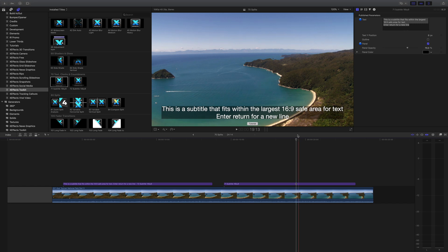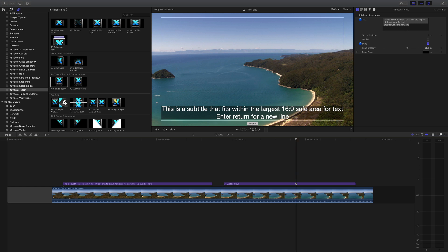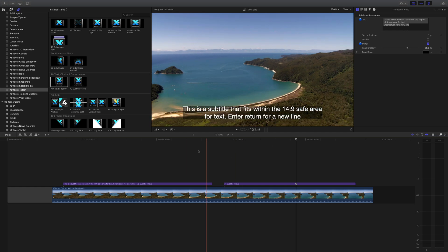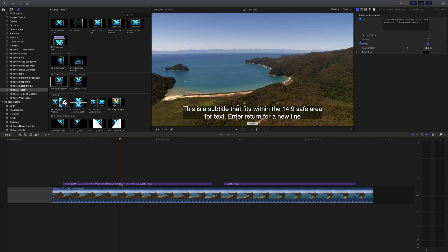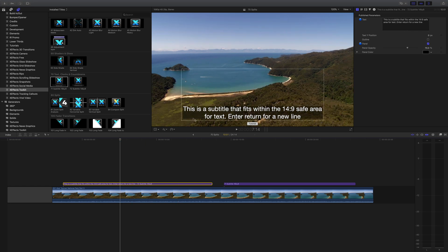The only difference between the two is that the 16 by 9 is wider and this will match up with the safe area, 16 by 9 safe area plugin as well. Let's have a look at the 14 by 9 one and what it does is it builds a subtitle up from the bottom.